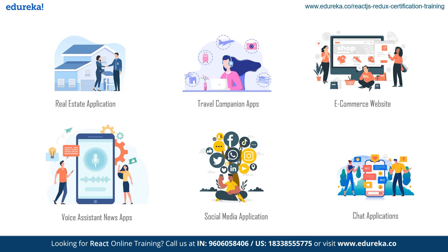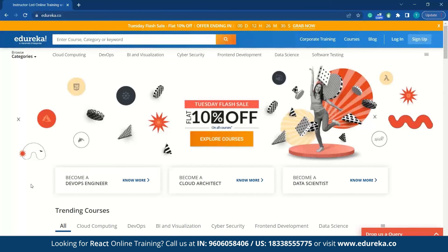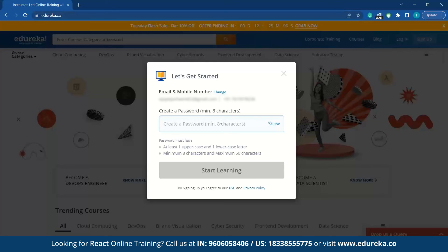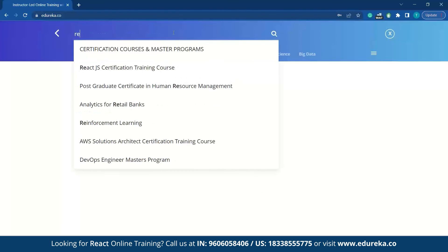Now, what if everything we saw on the roadmap is at your fingertips in a single path? Edureka's React.js certification course covers every topic we saw in the roadmap. Let me show you how to download the curriculum. Go to edureka.co, sign up with your credentials, create a password, and you can search for React.js.